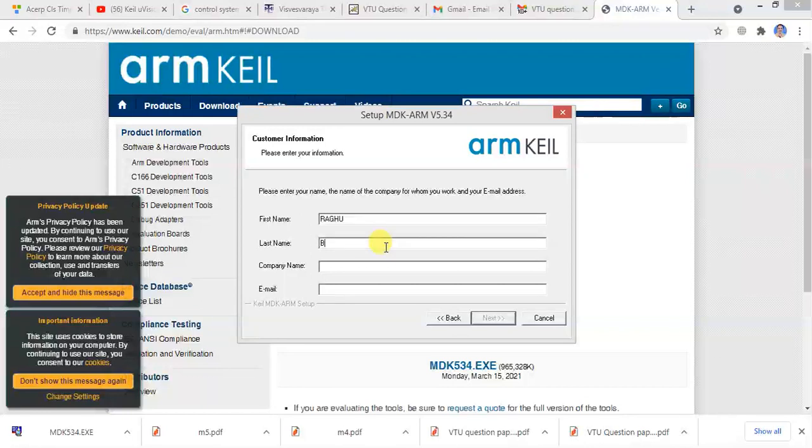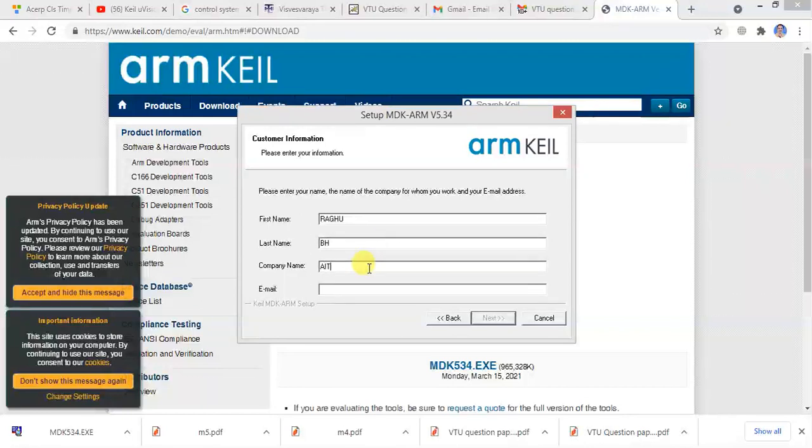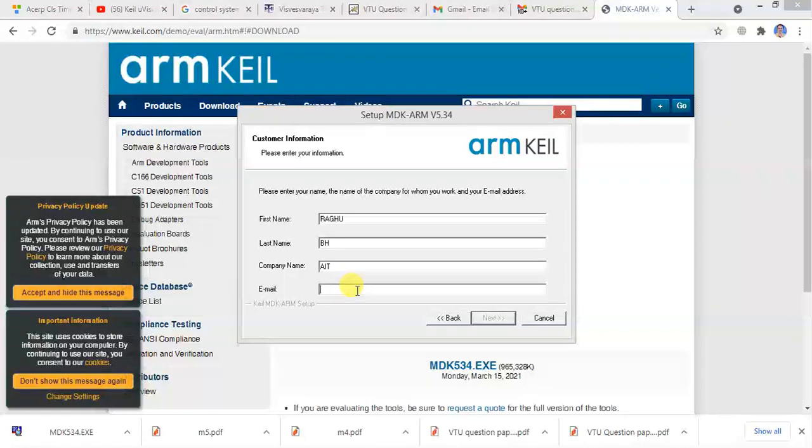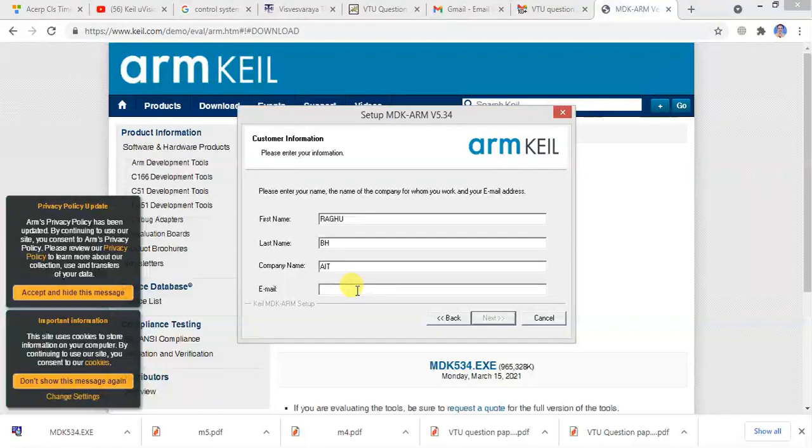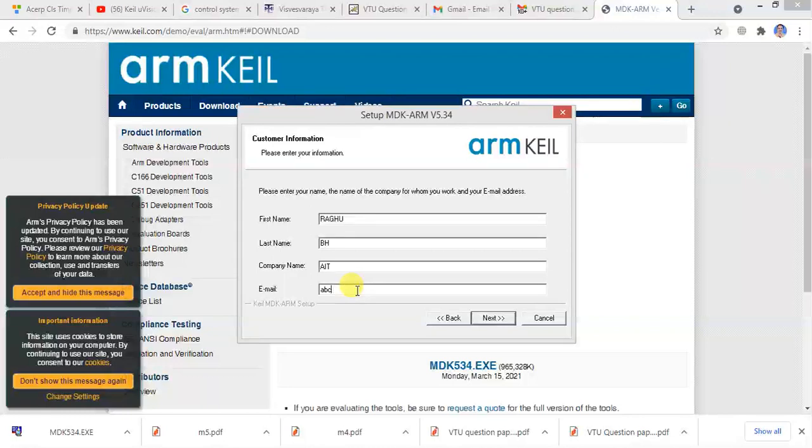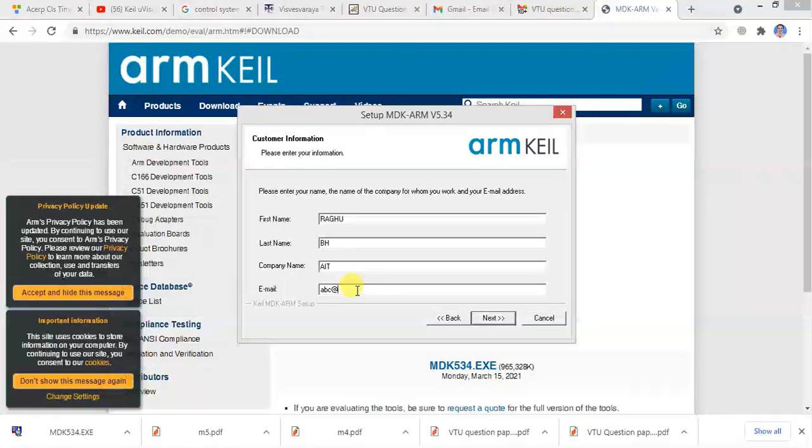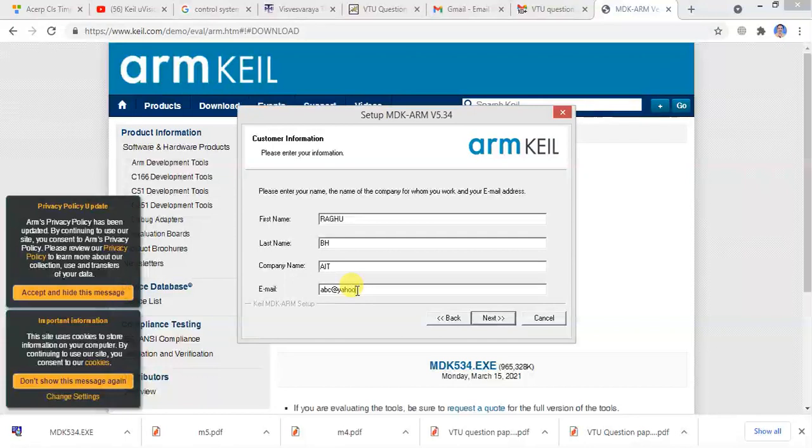You can type any email ID. ABC at ABC dot com. Any email ID you can give.